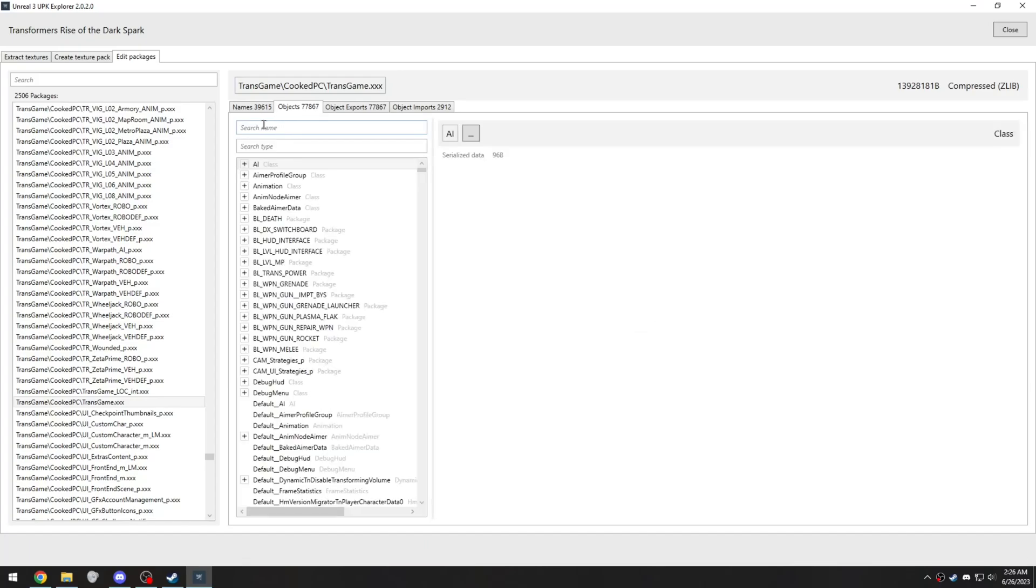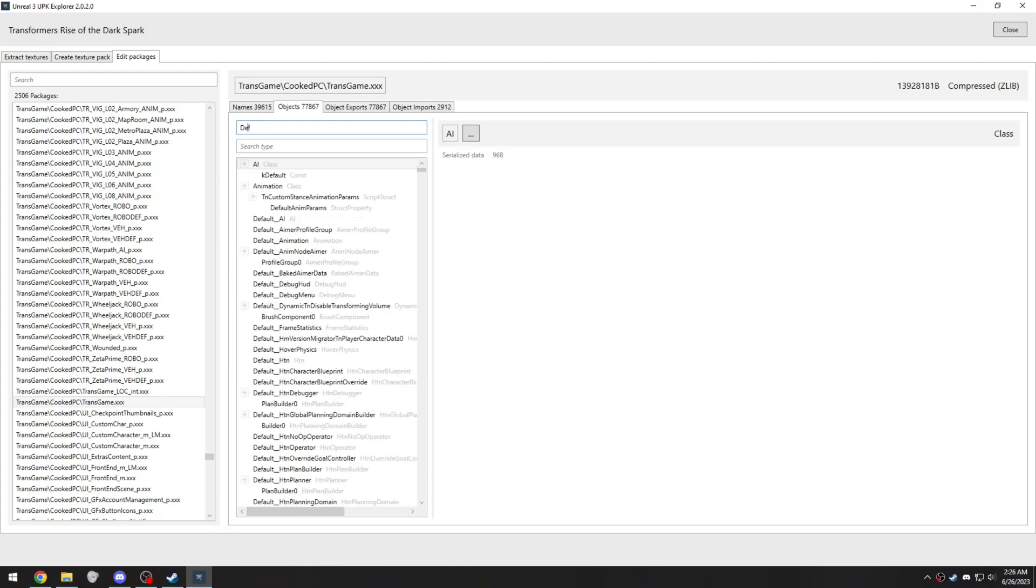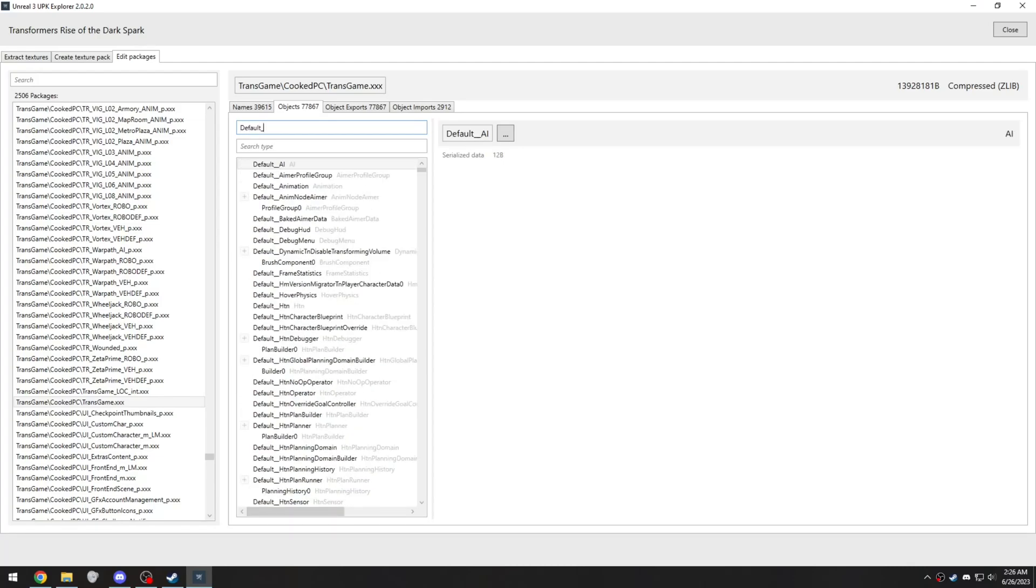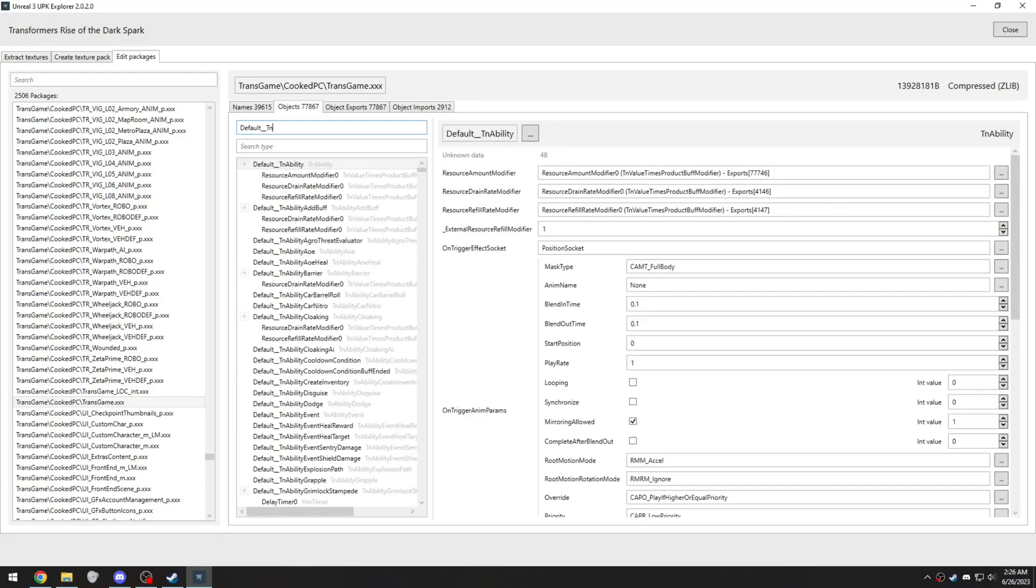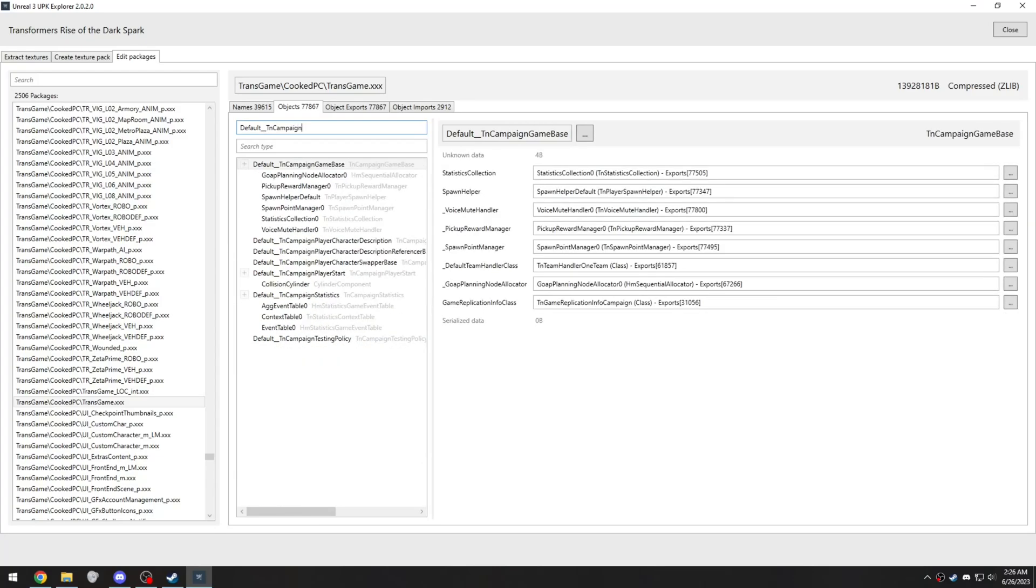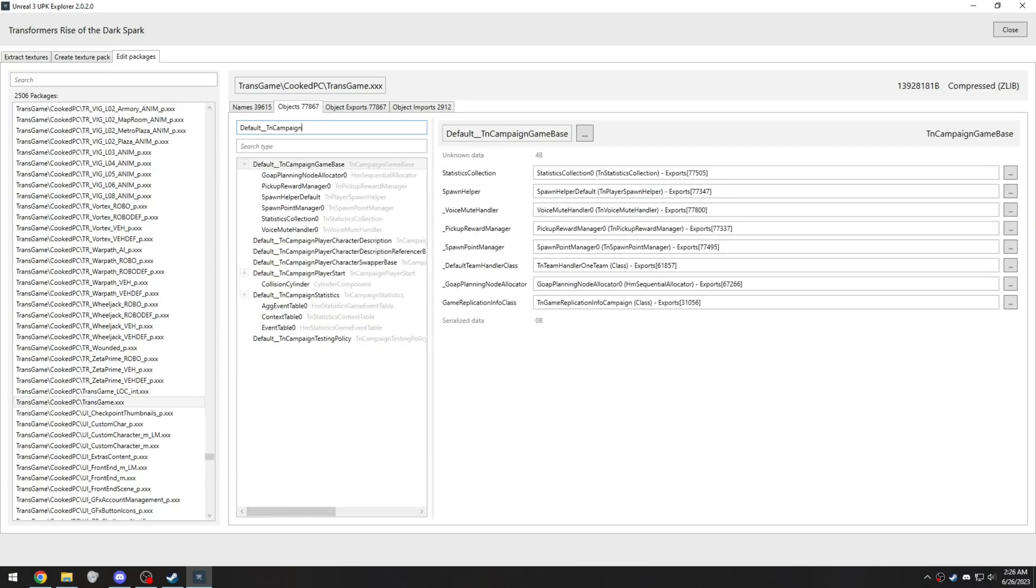And in this search name box, type default underscore underscore underscore. Make sure it's two underscores. T in campaign. And a little bit below, you should see default underscore underscore T in campaign player character description.